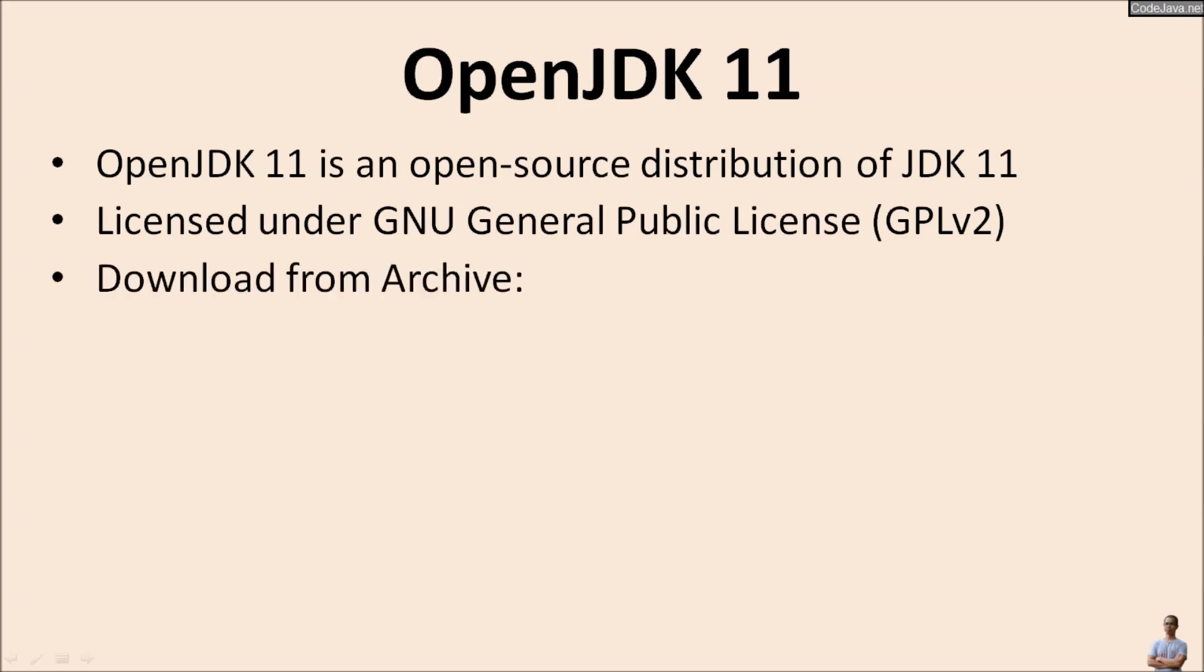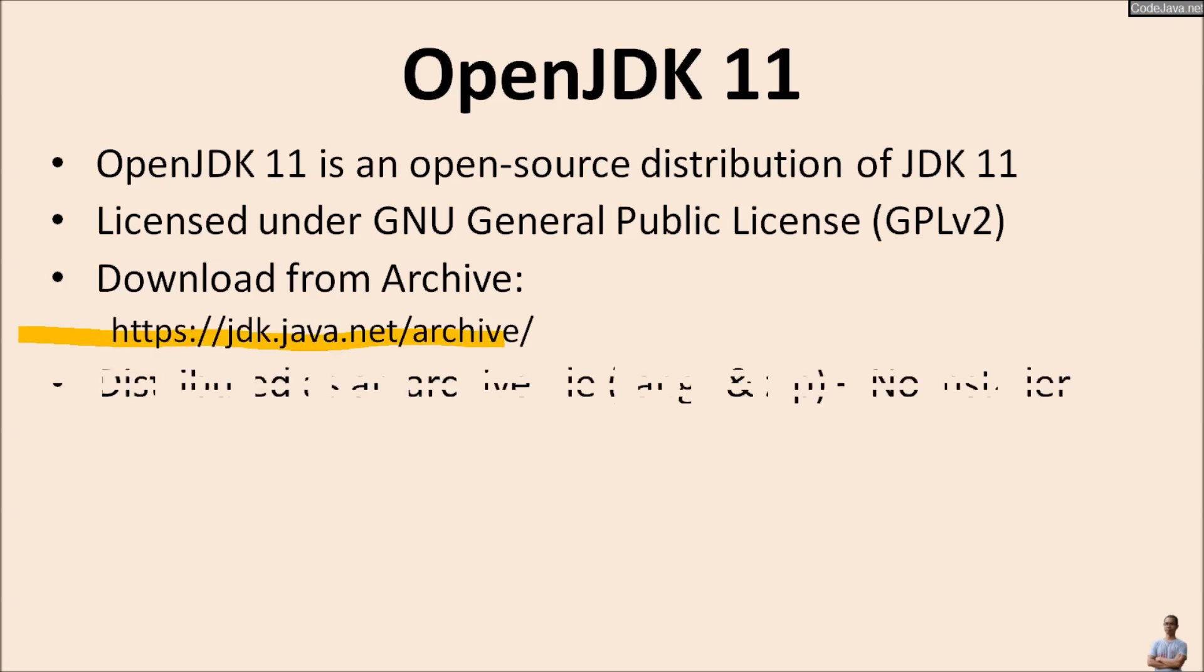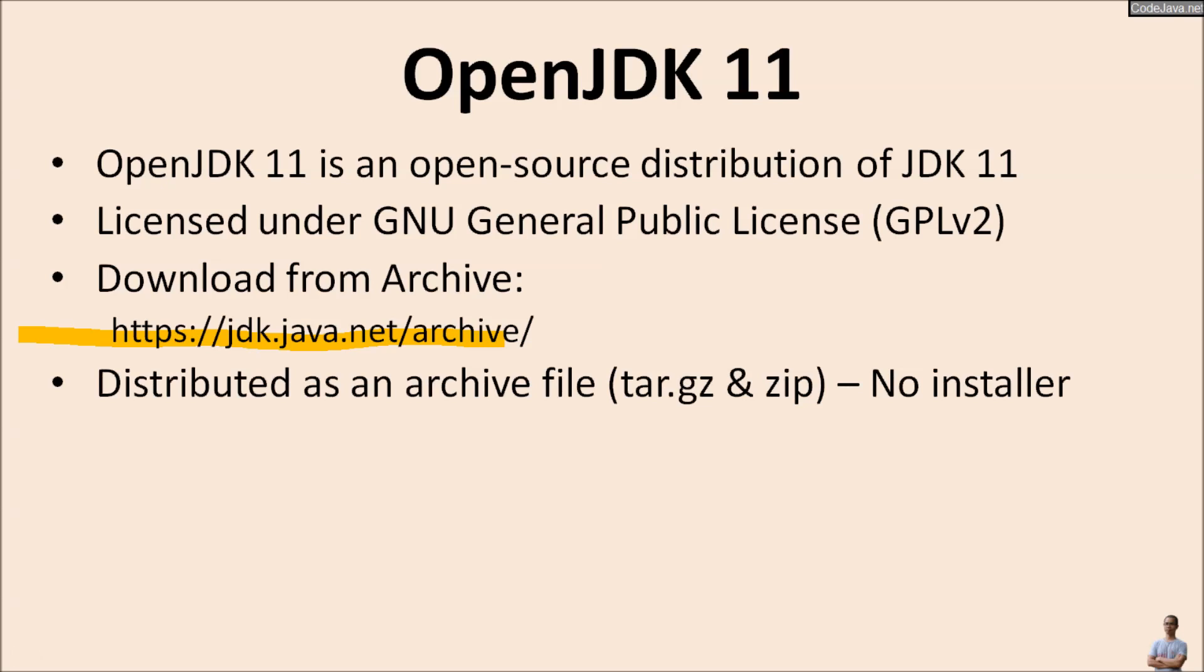Because OpenJDK 11 is an old release of JDK, you need to download OpenJDK 11 from Archive Download on JDK.java.net page. Note that OpenJDK 11 is distributed as an archive file type, tar.gz or zip, and no installer program.